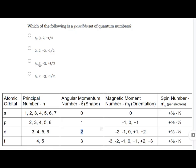The third set has L = 2 and N = 4, which is okay, but M sub L = 3 is not valid — the range for L = 2 goes from negative two to positive two. The fourth set also has L = 2 and N = 4, but M sub L = negative three is equally invalid. This set is identical to the previous except M sub S differs; the problem in both is the M sub L number.